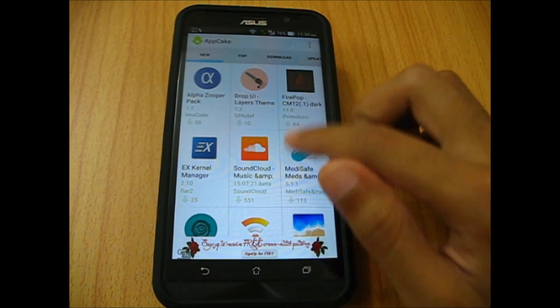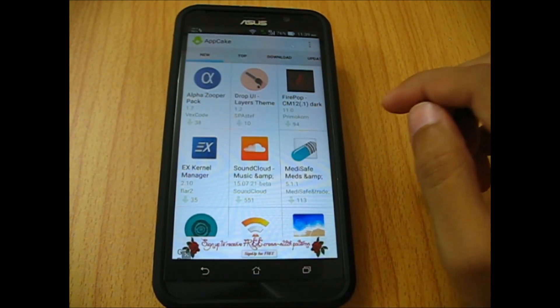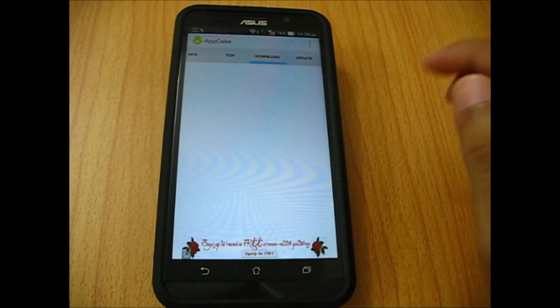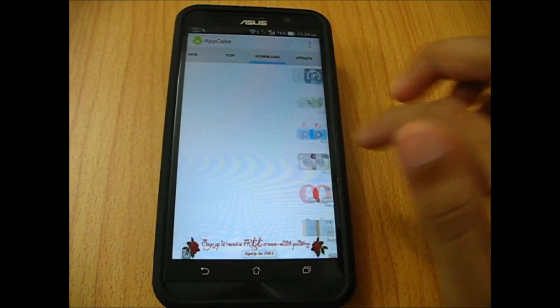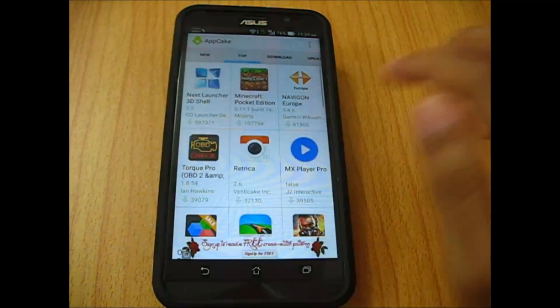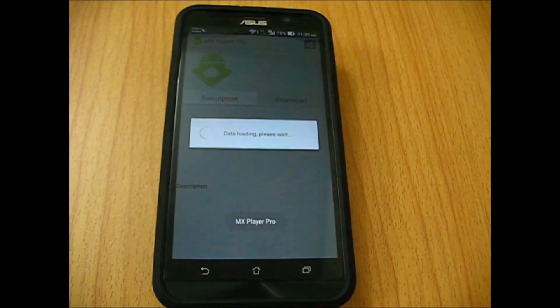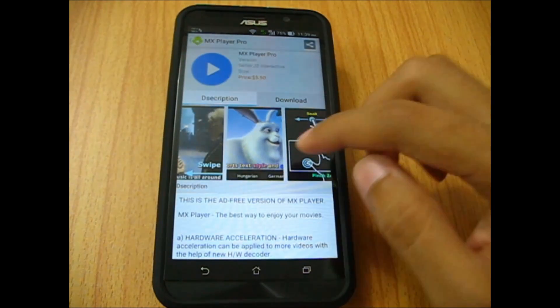At first you'll be in the new tab. You can head to top, download, or update. Just to test, I'm going to download MX Player Pro and let's see how it does.